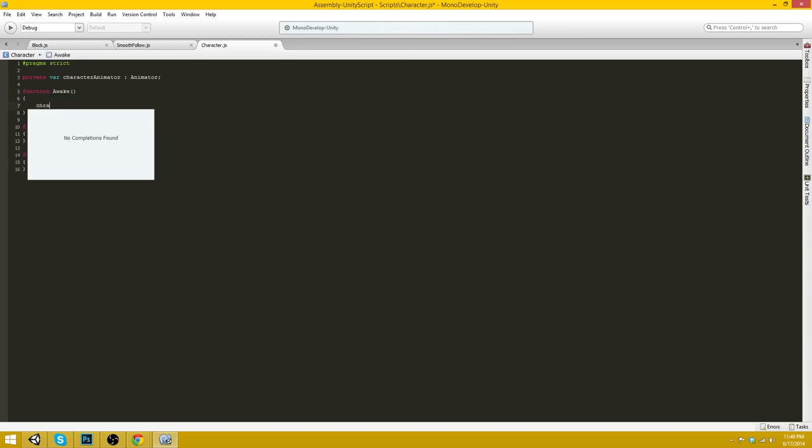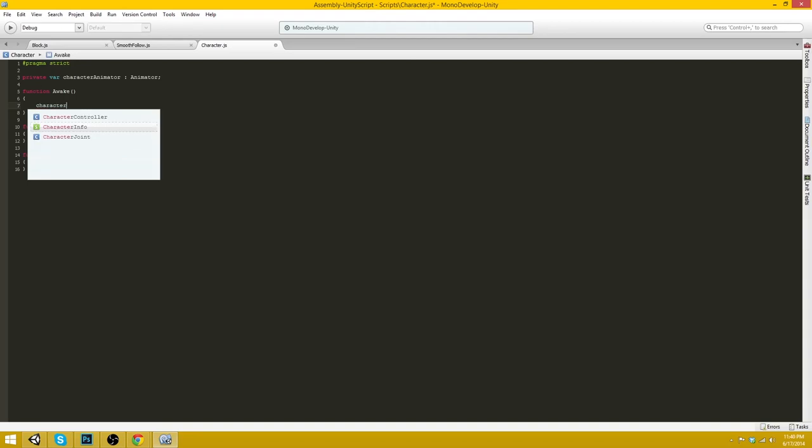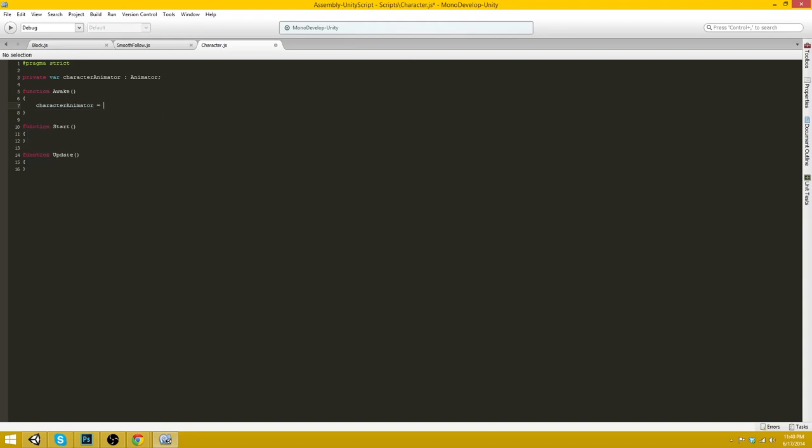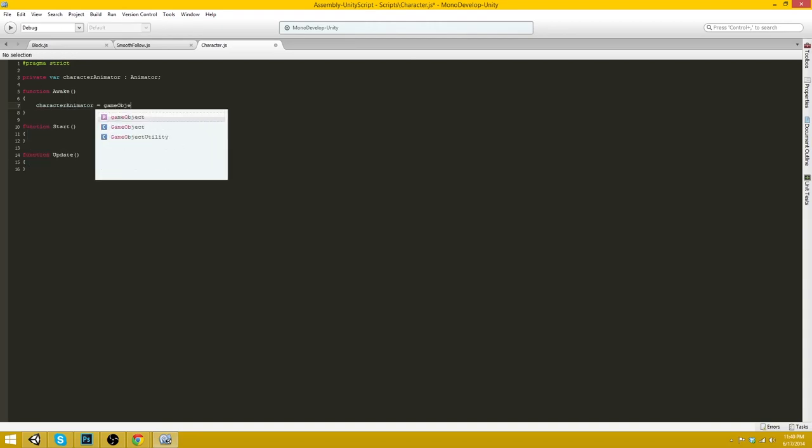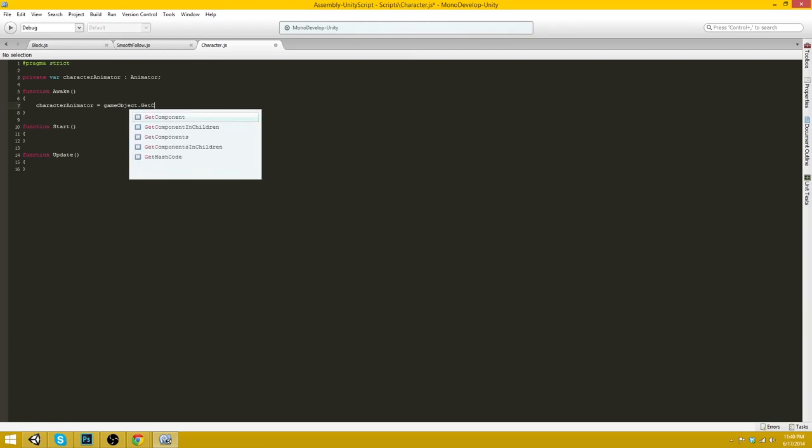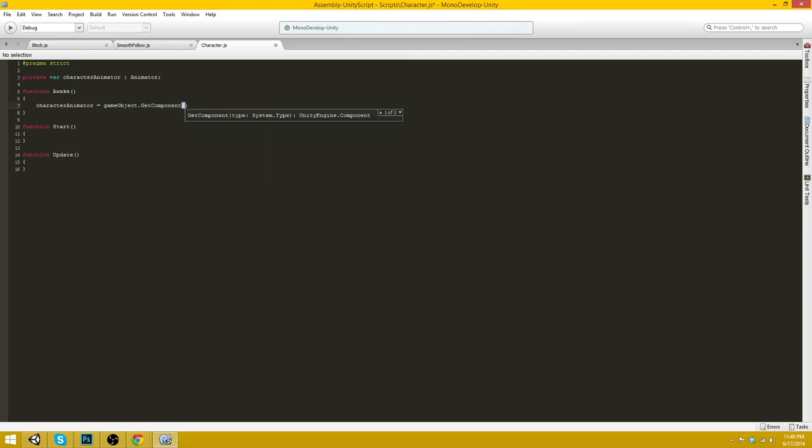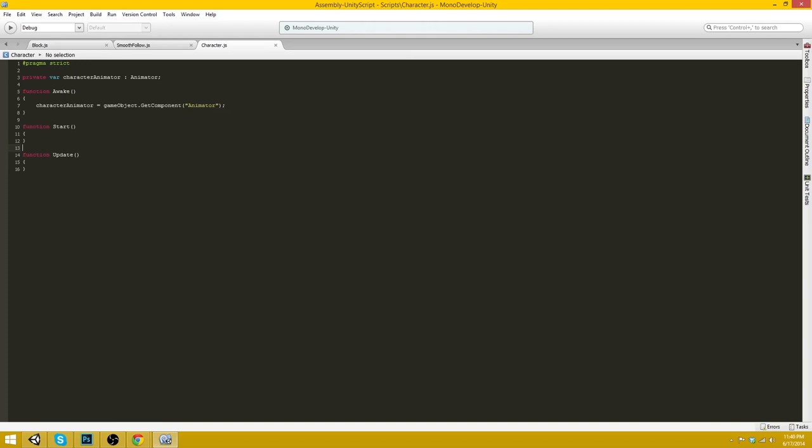Character animator equals gameObject.getComponent animator. Okay cool so now on the update function I don't think we even need start.